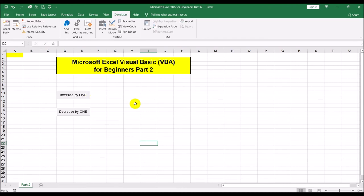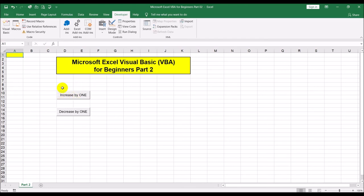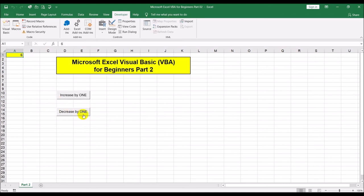Now if we click on either button, depending on which one we click, the value in A1 will either go up or down. Right now it's empty so it's treated as zero. Clicking 'Increase by one' shows one in the cell. Clicking again gives two, then three, and so on.